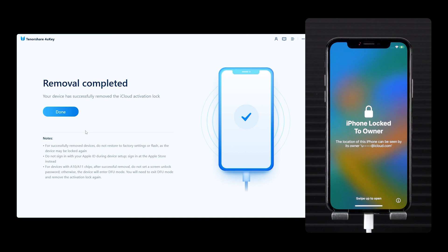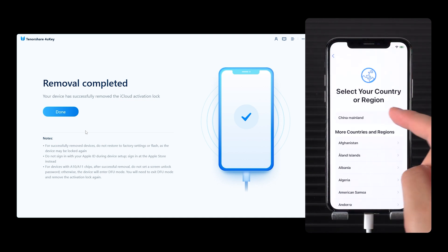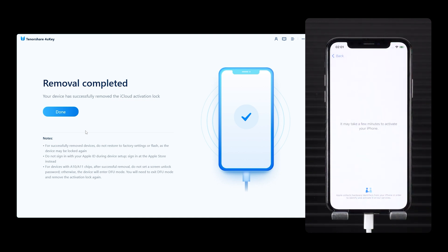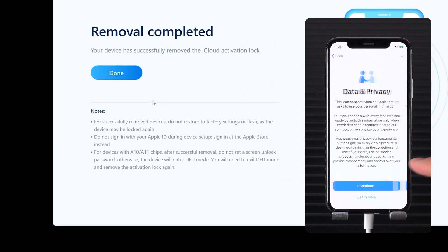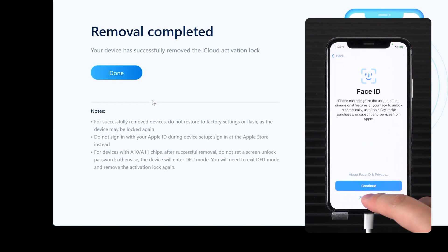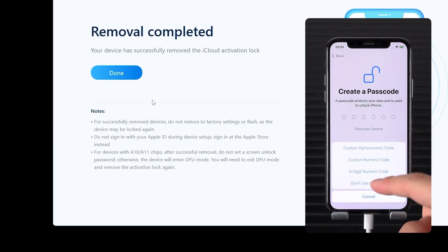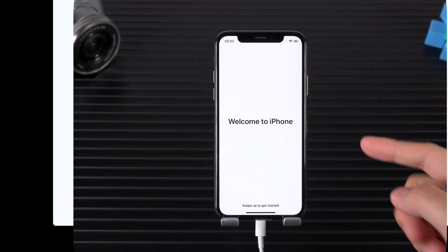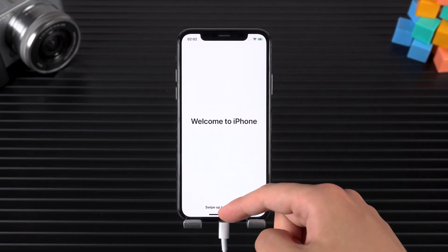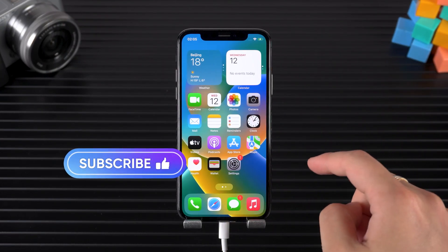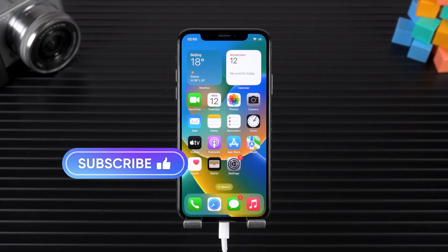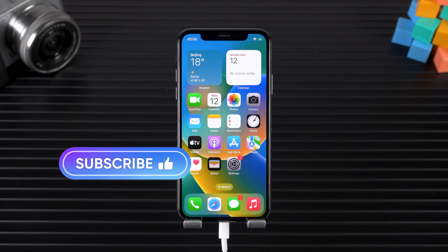Once done, your device will reboot, then go through the device setup again — and this time you will not encounter the activation lock page. In 4uKey, you can see the subsequent notes on the use of the iPhone. That unlocks your iPhone usage restrictions. If you think this tool is useful, please share it with your friends. Thank you for watching, and see you in the next video.